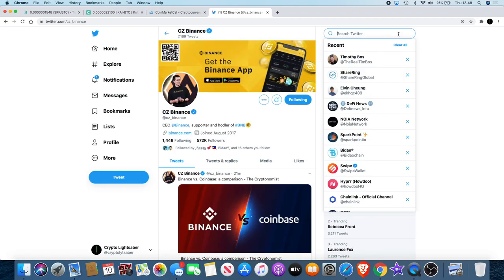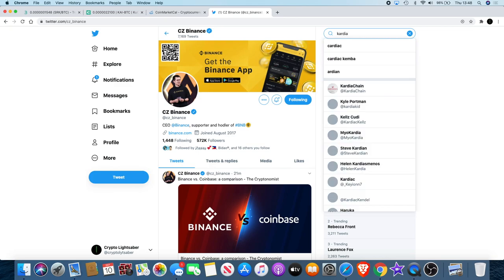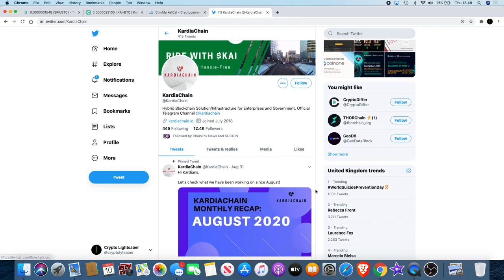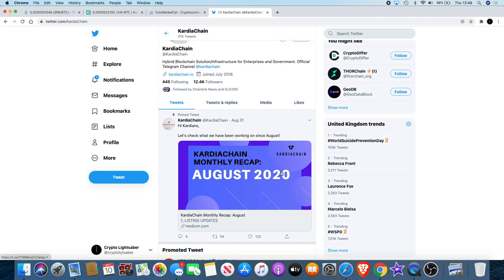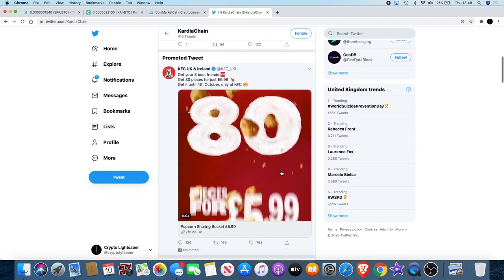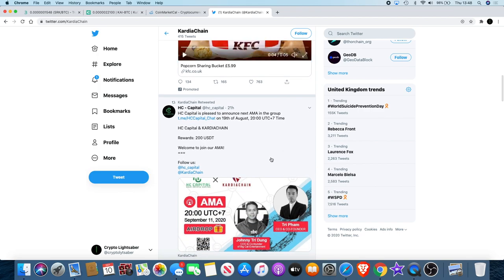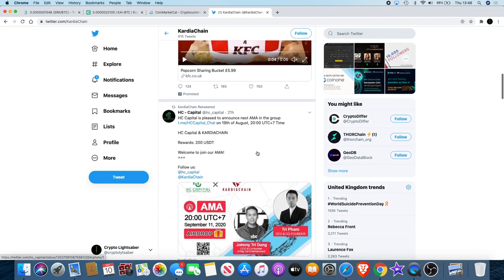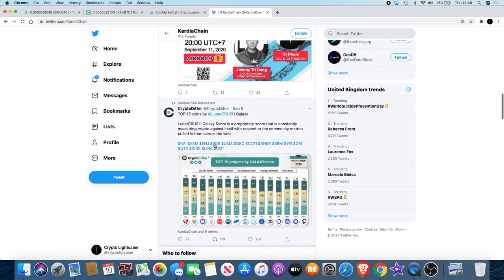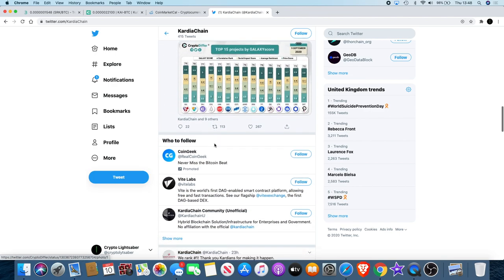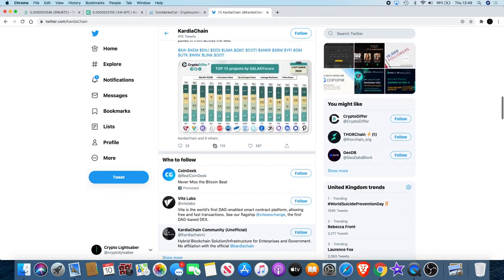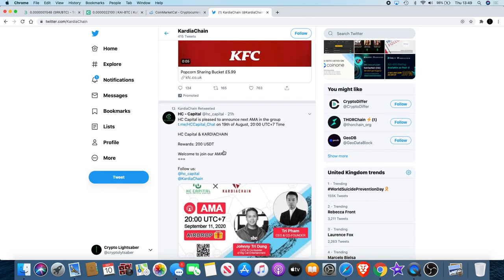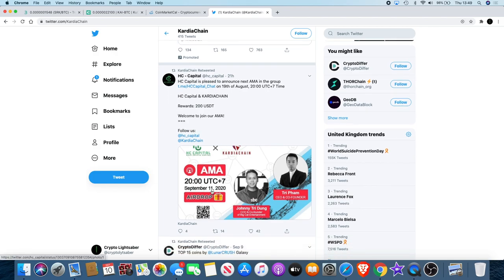Another thing I like to do is check whether the projects are active on Twitter and Telegram. As you can see, the last thing was pinned. 21 hours ago they've got an AMA with HC Capital. We could actually see when something pops based on this AMA. That's on September the 11th, keep an eye out for that.